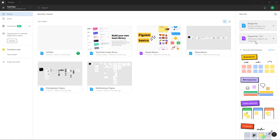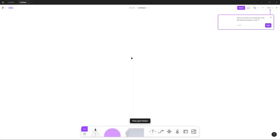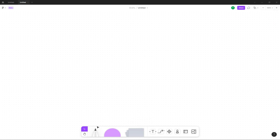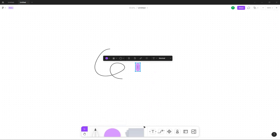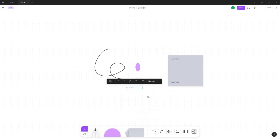If I click on FigJam file right here, what happens is you open up the whiteboard version of Figma where you can work with brainstorming. You can take your pen, bring in shapes as you can see, and bring in sticky notes so you can collaborate with other team members.